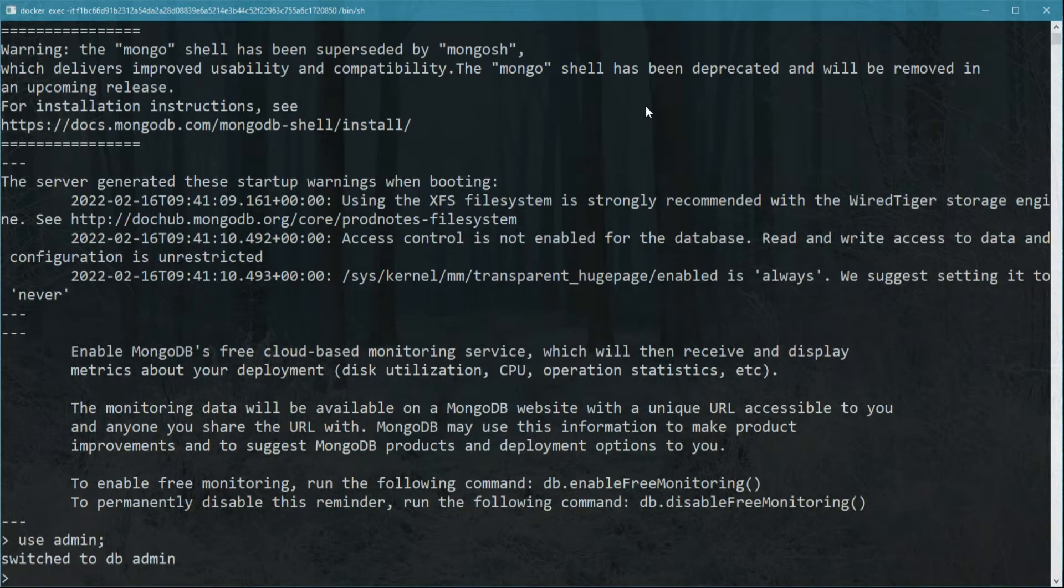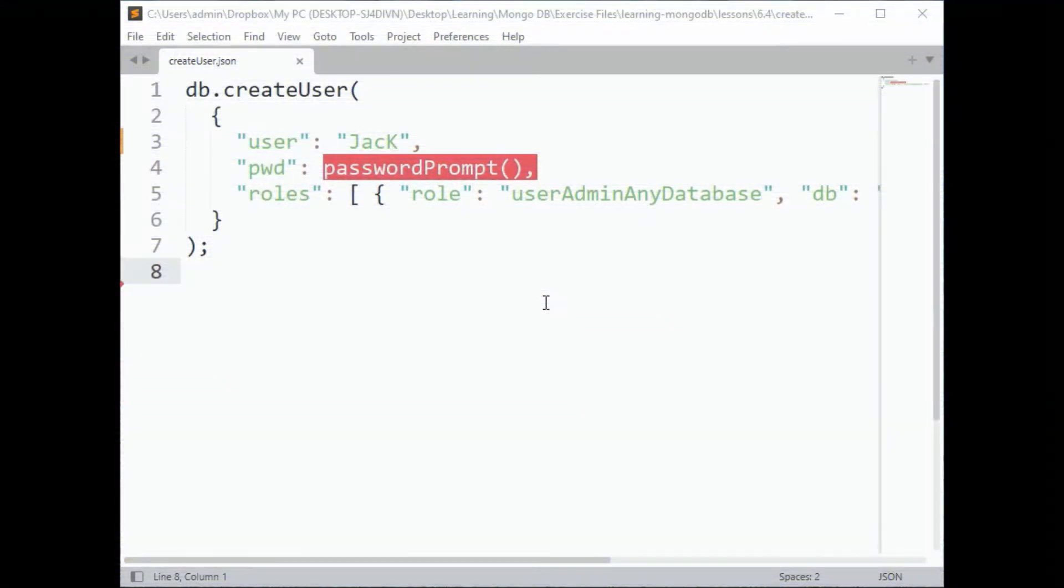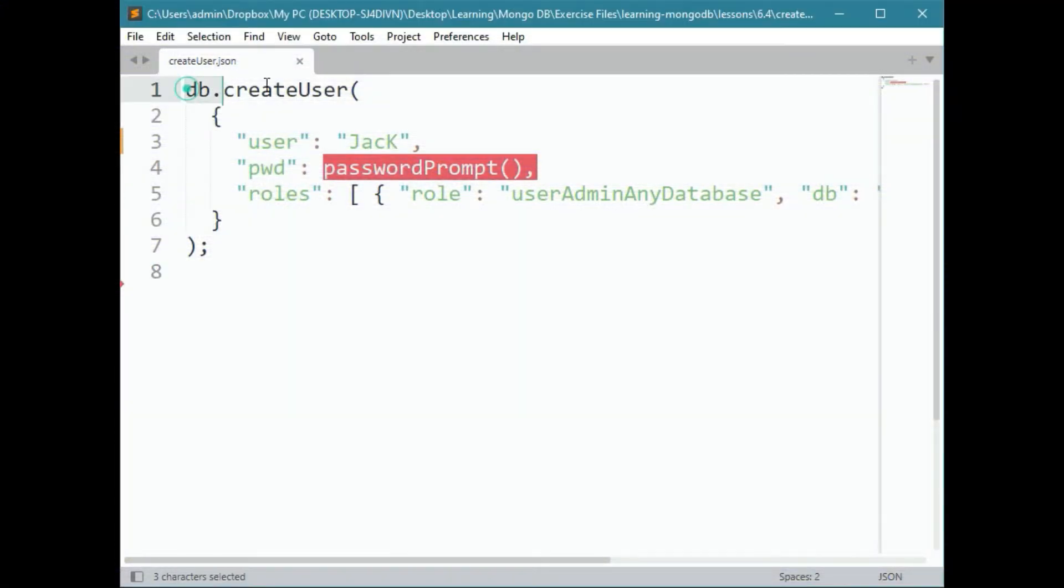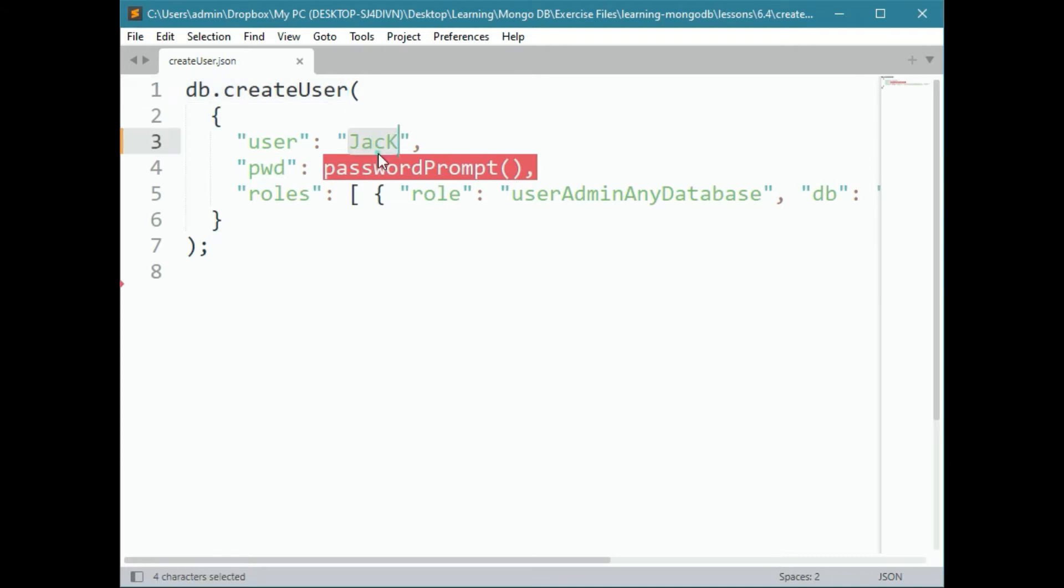Now, we're going to run a command inside it. Let's go ahead and open that up using Sublime Text so we can see it nicely. This is MongoDB's createUser command. I'm going to create a user Jack, and we're going to specify the password.